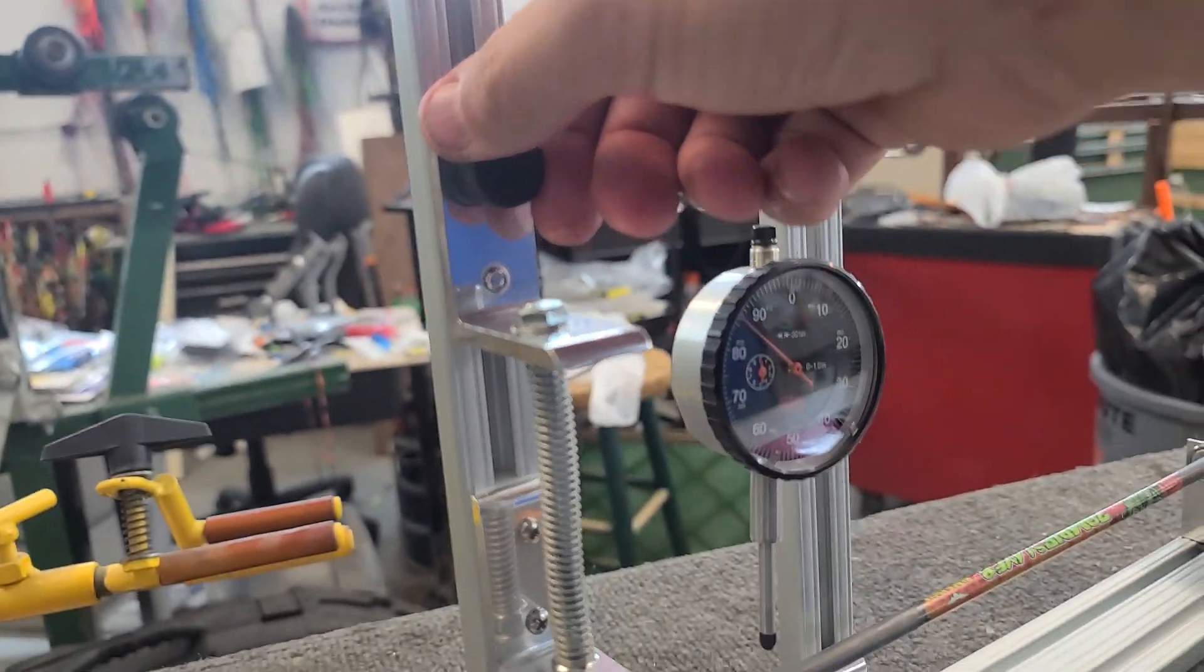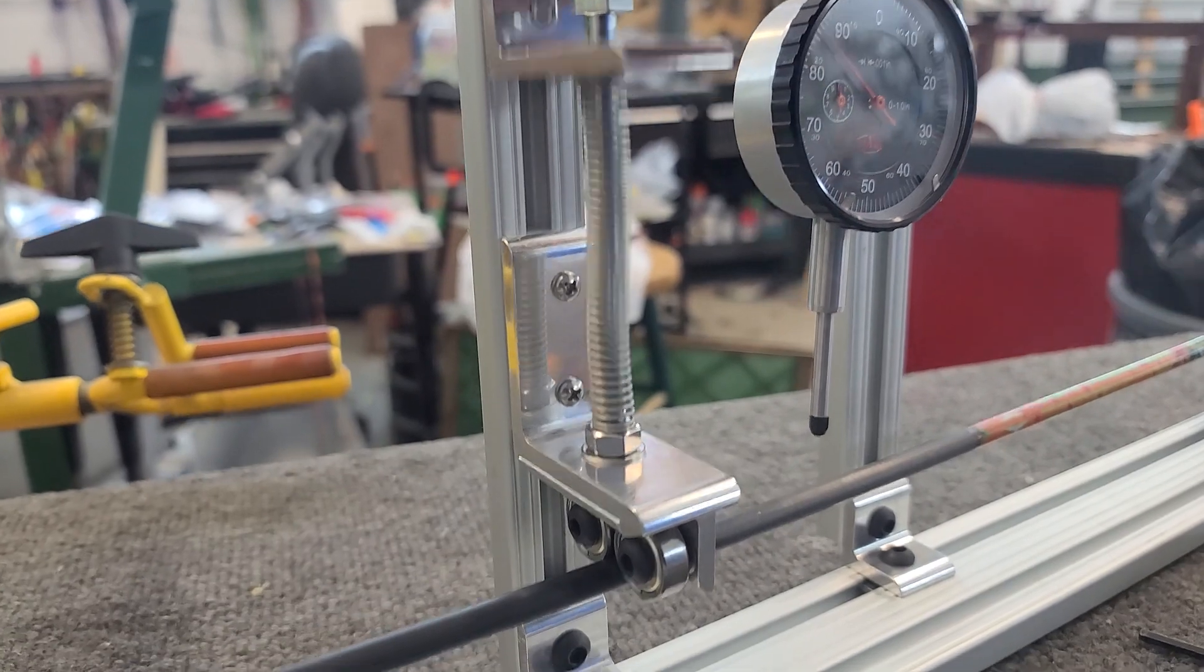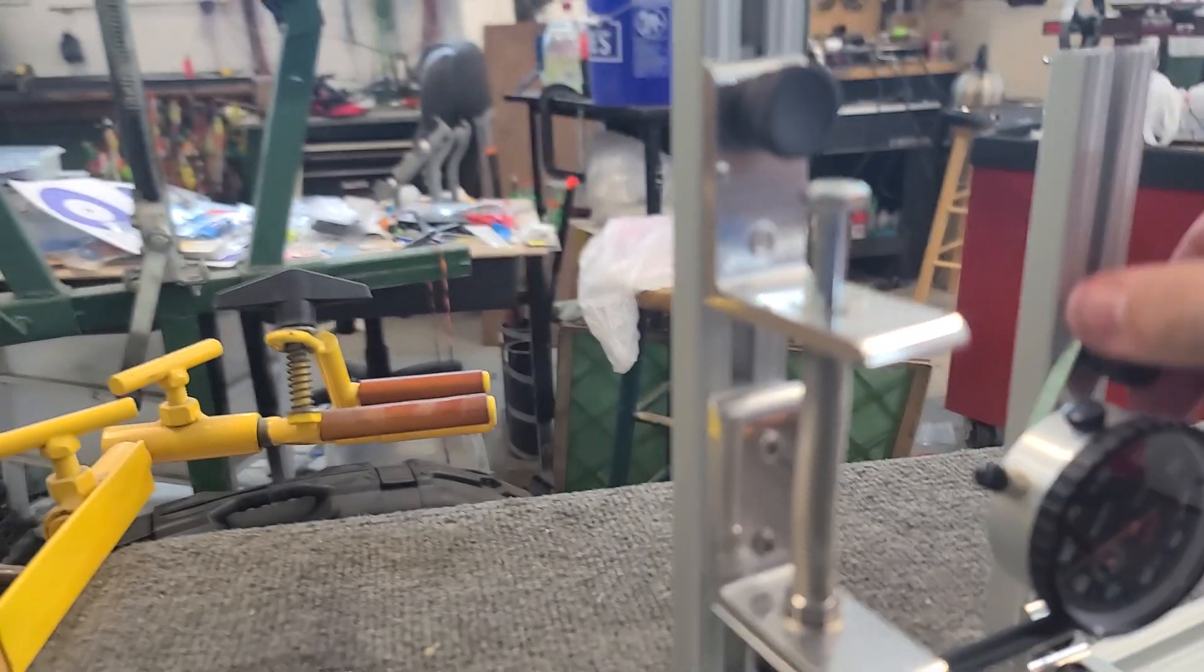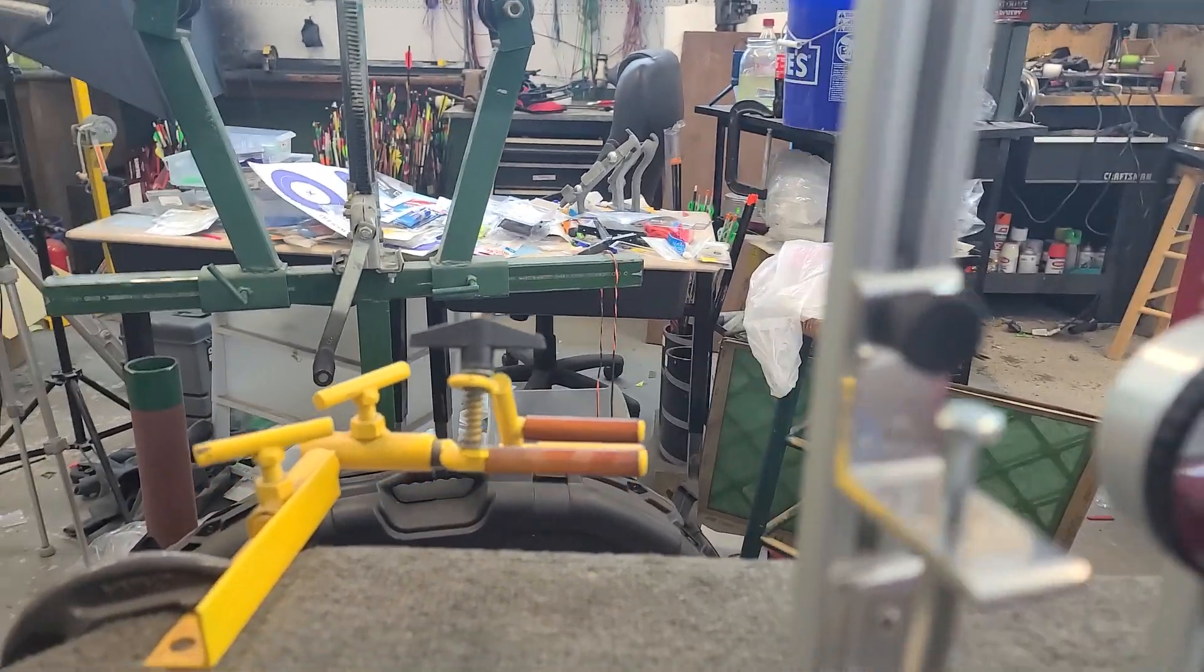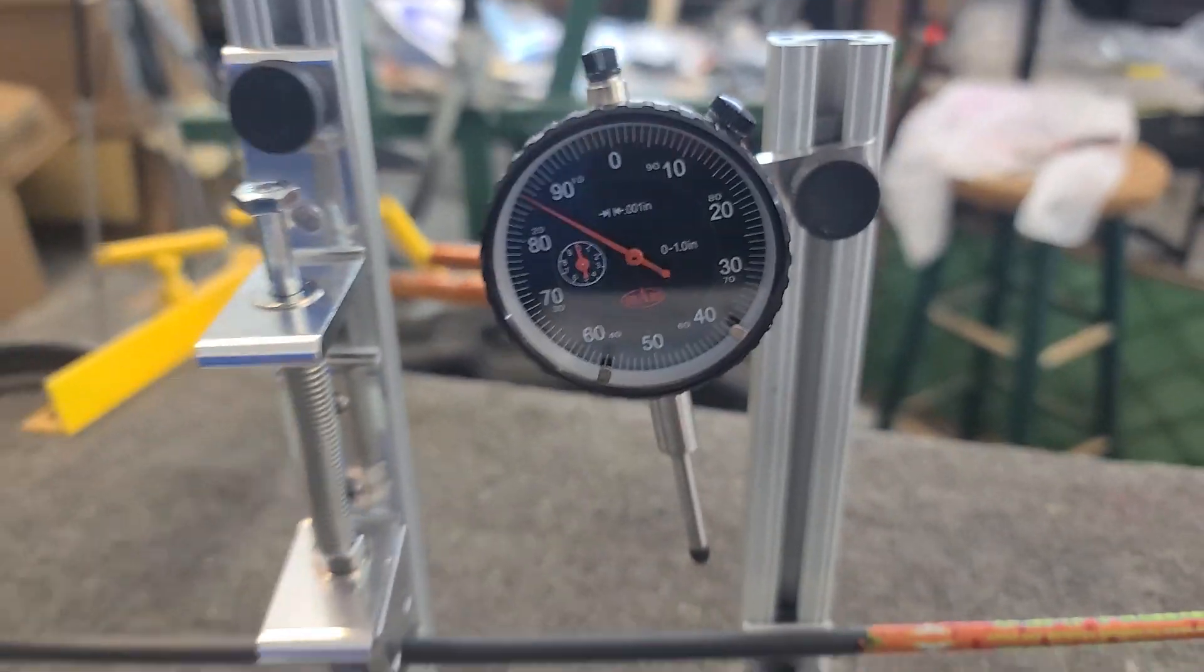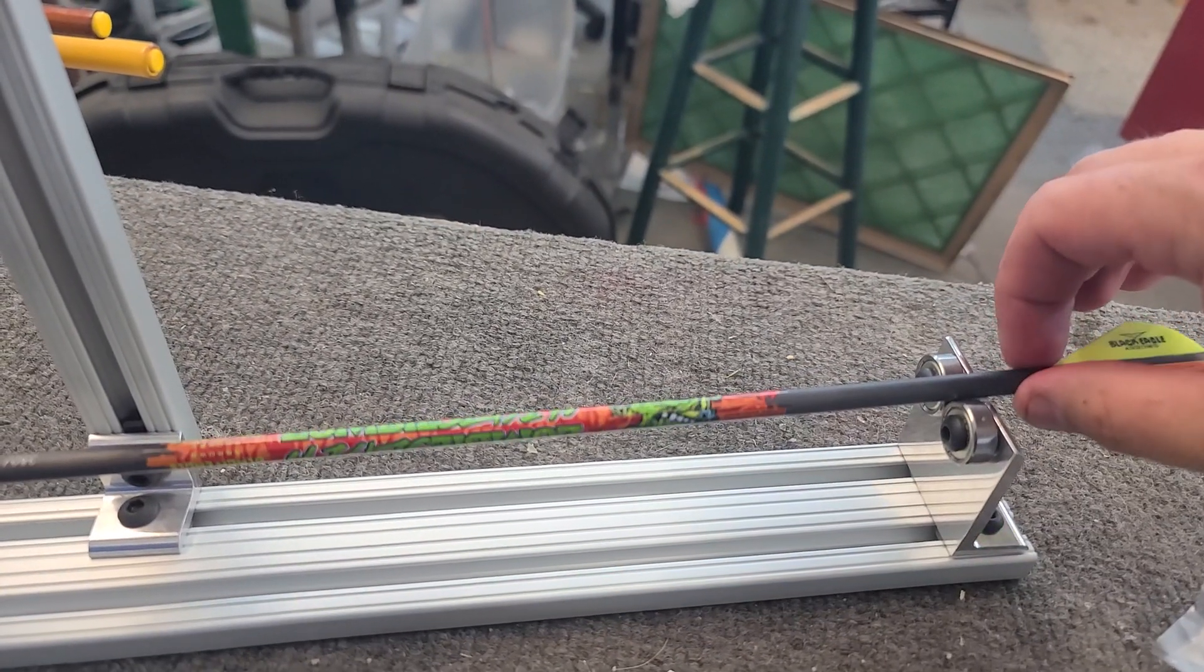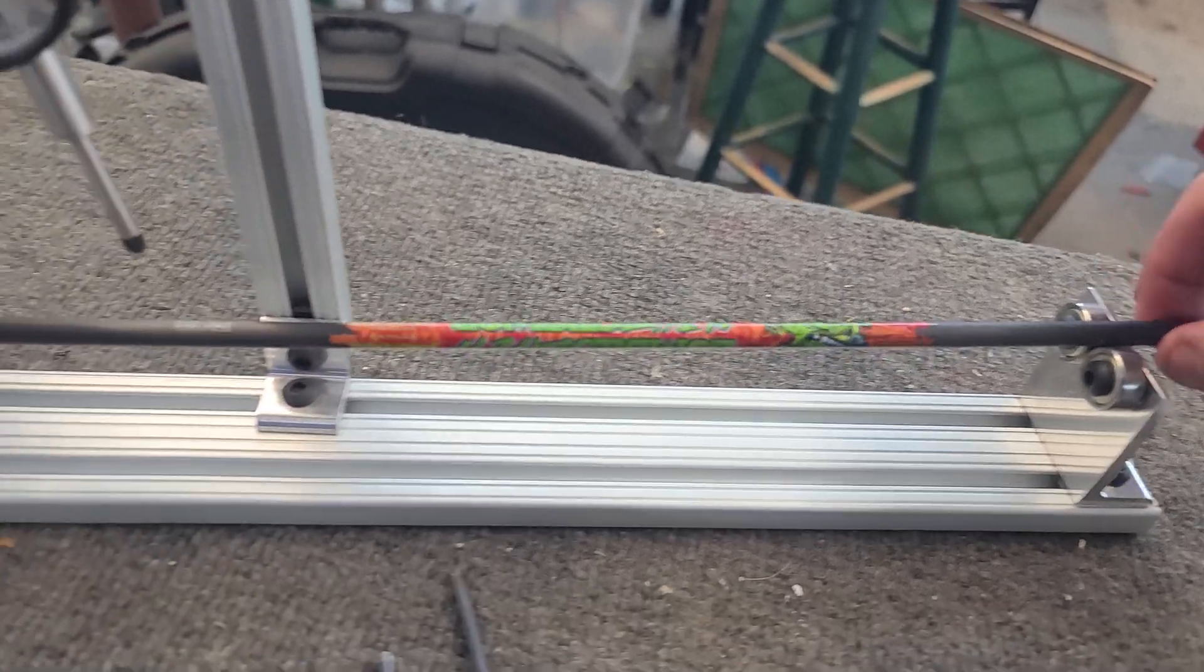And then you can put with this spring here as much tension as you want on it. What I like to do - oops, that was my fault, I didn't tighten that down. What I like to do is put a lot of tension, and I don't even need this scale really. I can just twist this arrow and I can feel the weak and the stiff spine.